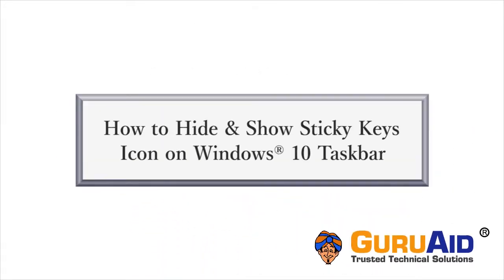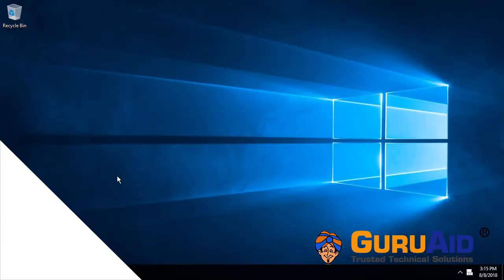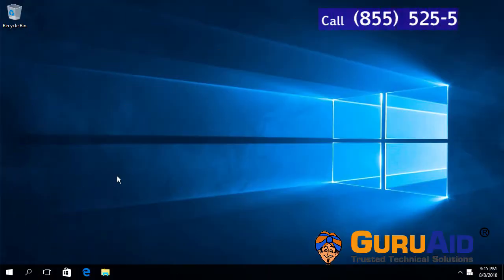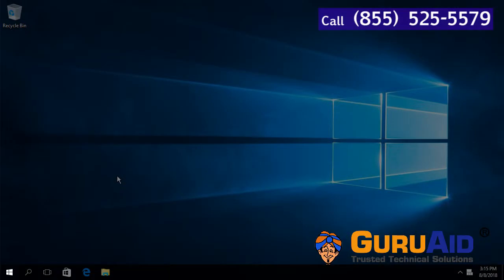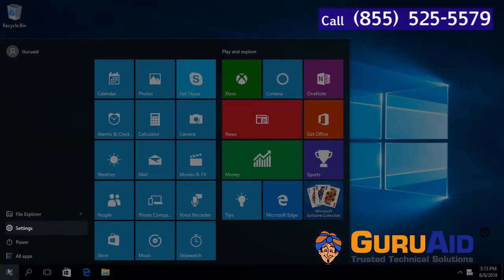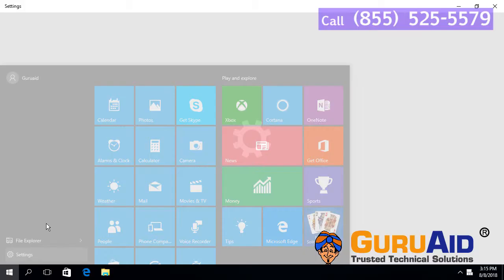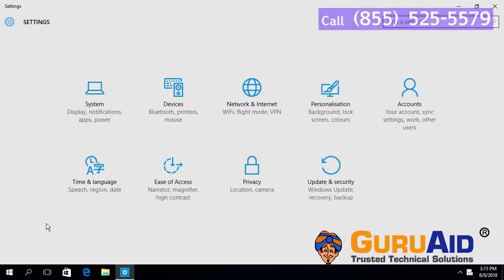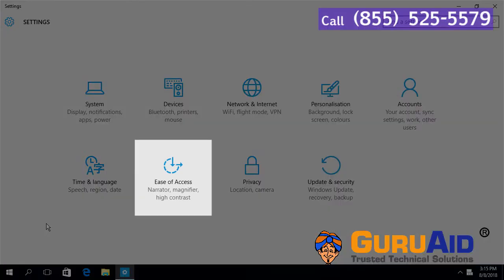Let's see how to hide and show sticky keys icon on Windows 10. Click on Windows start button, click on settings option, and choose ease of access category.